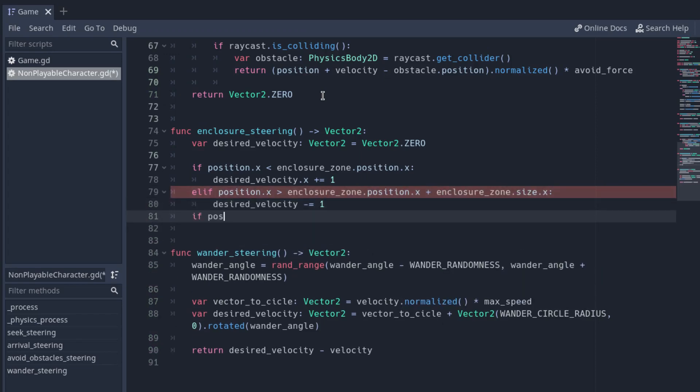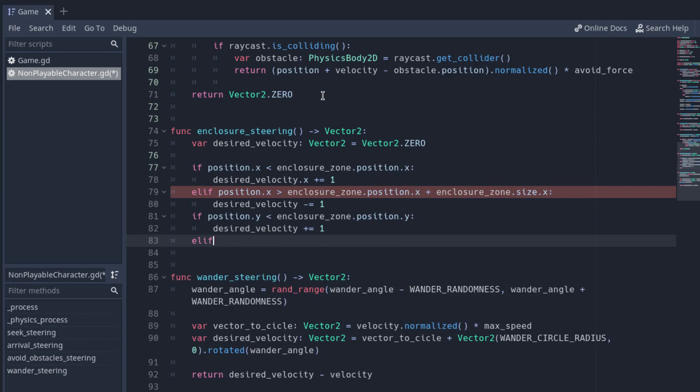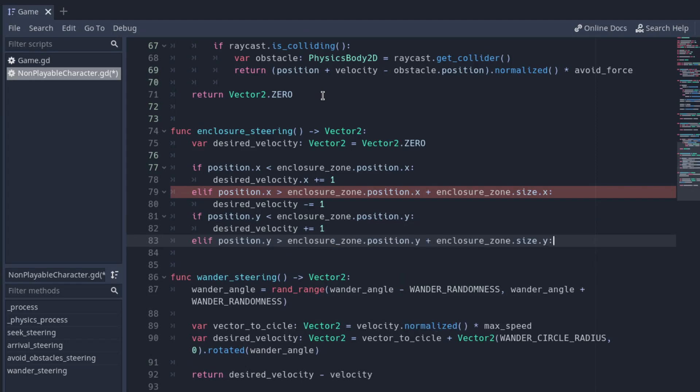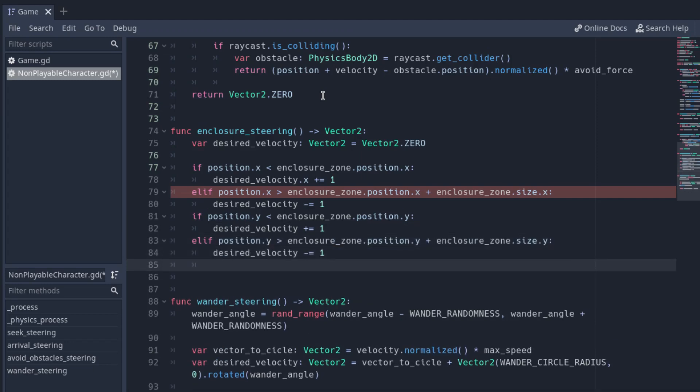If so, increase the desired velocity by one in the opposite direction. After checking every direction, normalize the desired velocity and multiply it by the maximum speed.